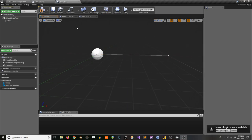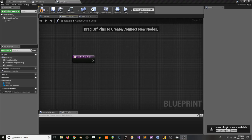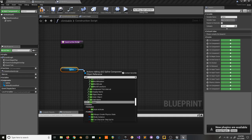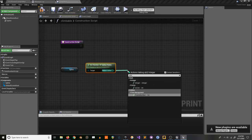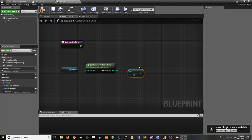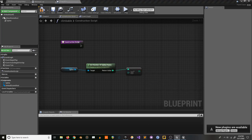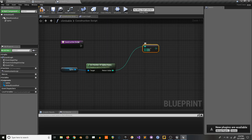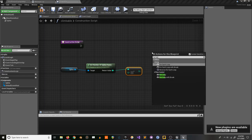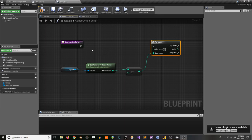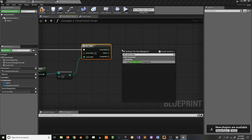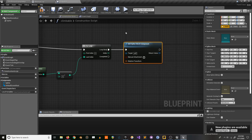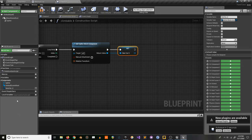This needs a spline. Then in our construction script, we'll take the spline and get the number of points. I'm going to subtract 2 from it so we don't count the beginning and end points. We'll do a for loop from 0 to this, then add a spline mesh component and promote it to a variable so we can keep track of it.